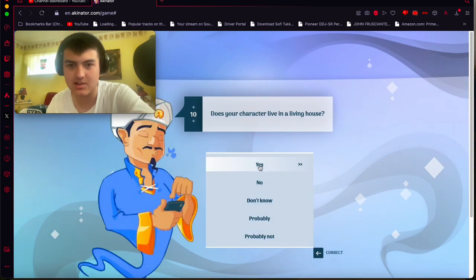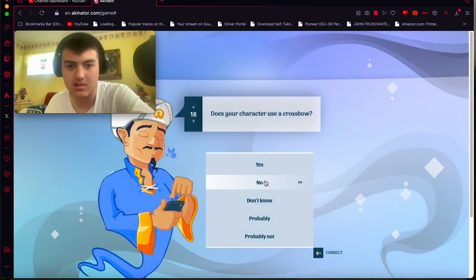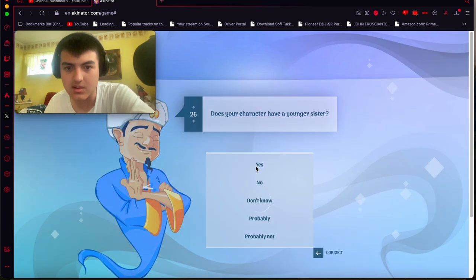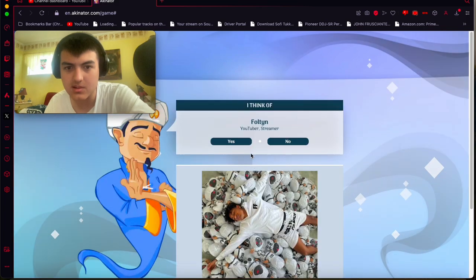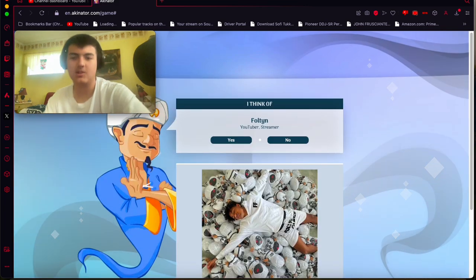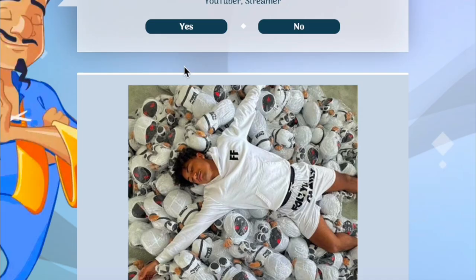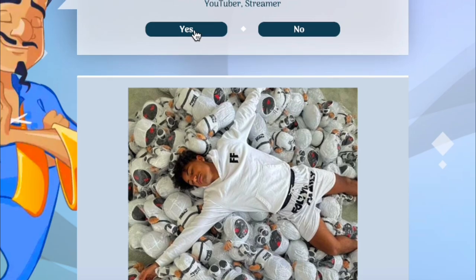I think Akinator is already guessing him. Sniper Hood. No, he does not use a crossbow. He plays Bedwars. He does have a younger sister. Oh, yep. We got it. Got it. Yep. That's correct.